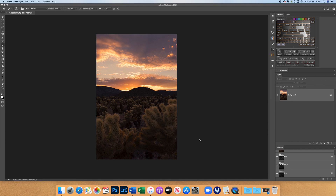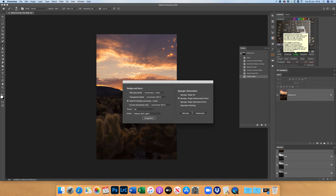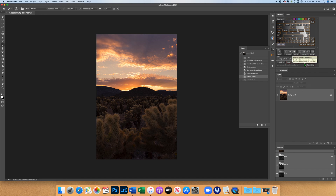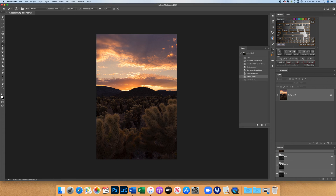For anybody wanting an introduction to luminosity masks, this image is supplied by Gregory Baines, who created the Lumensia panel. If you want to learn about his website, you can hold the question mark key, click the question mark, then click another button to get help tutorials. For example, clicking on Dodge immediately brings you to gregoryBainesphotography.com with a tutorial on Dodge.